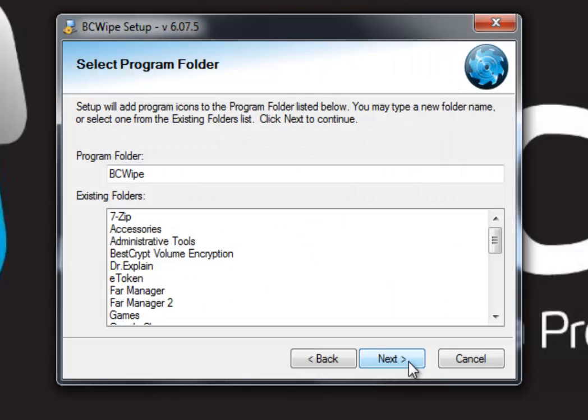Select a program folder. Here we leave it as suggested, but you can always change it as you require.